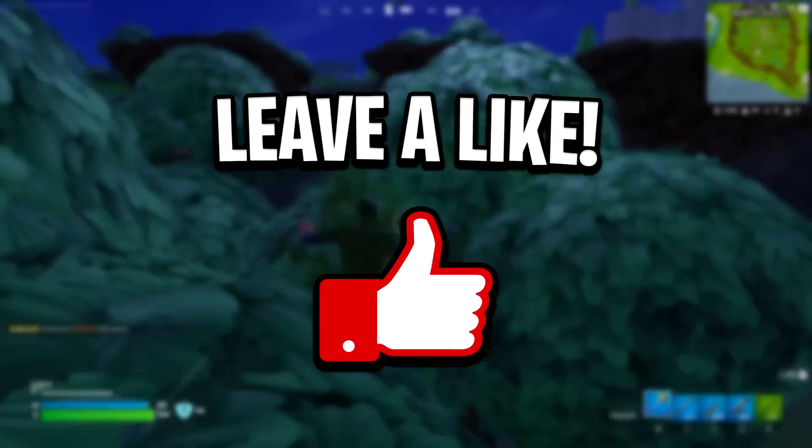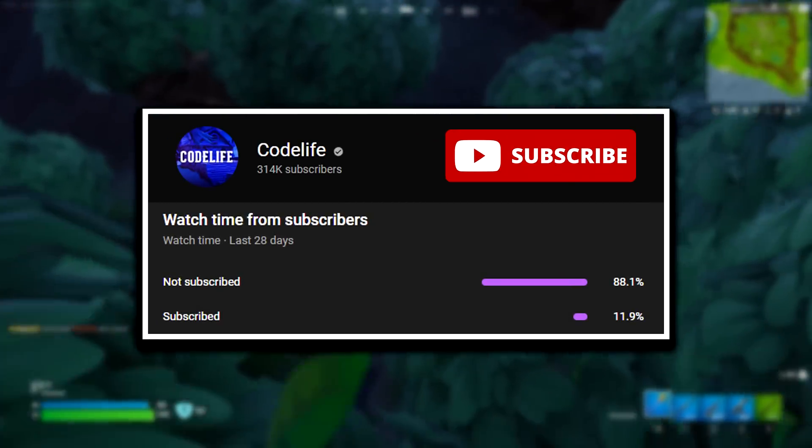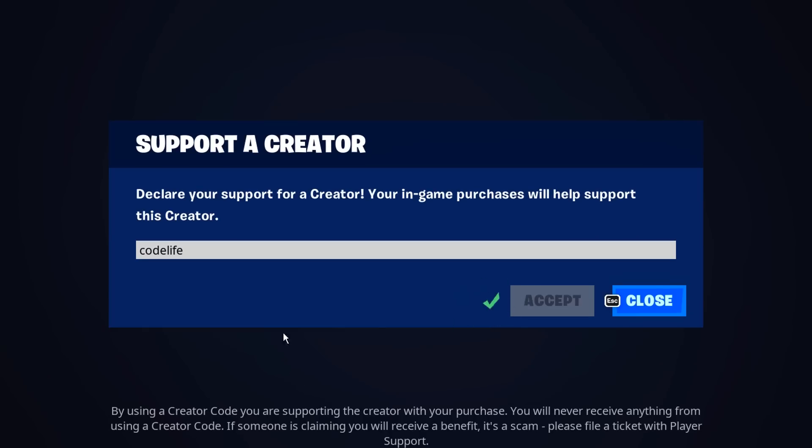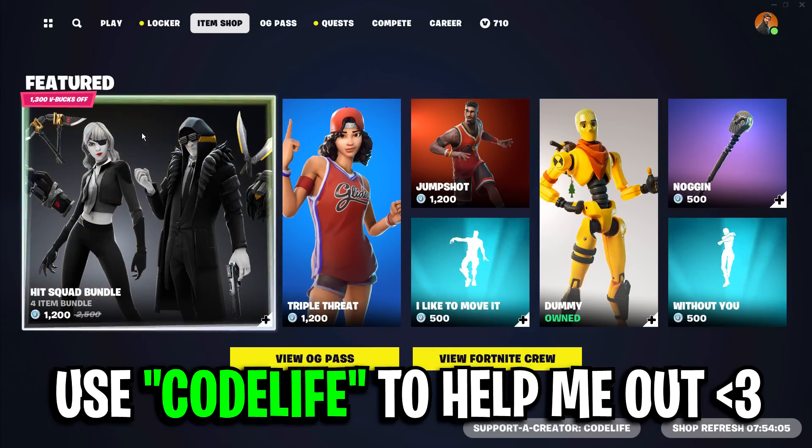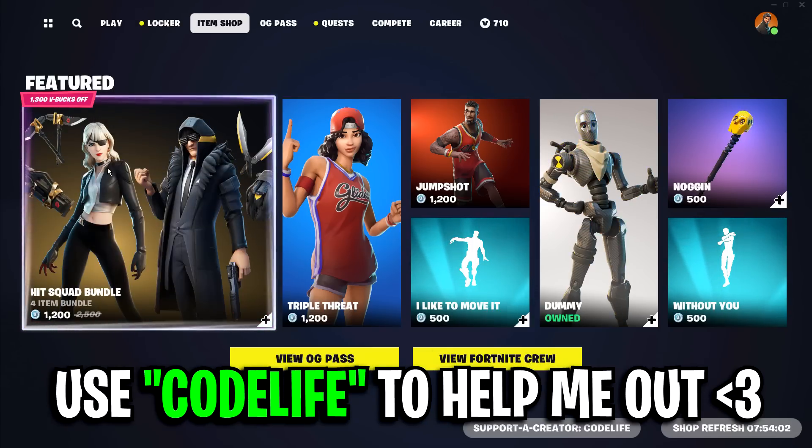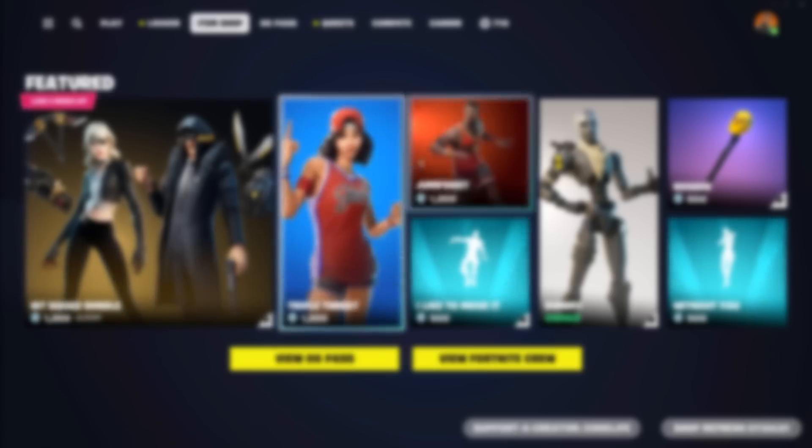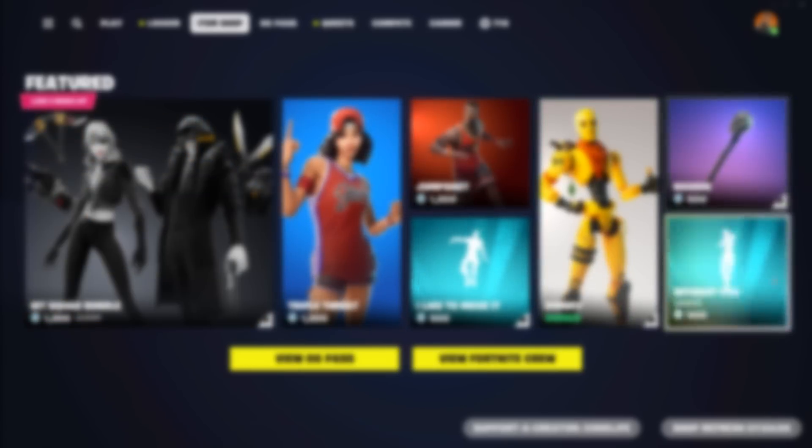But that right there has been a short tutorial on how you can lower your ping in Fortnite Season OG. If it helped out, feel free to drop a like on it and subscribe to the channel. Also feel free to use my code in the item shop to help me out. Finally, be sure to check out any of my other videos on screen. That's all for now, catch you in the next one, peace.